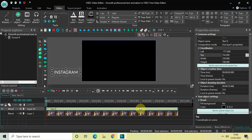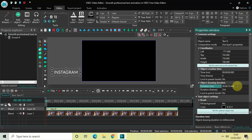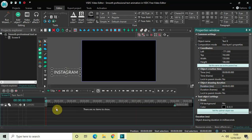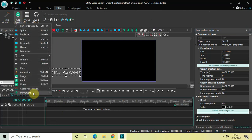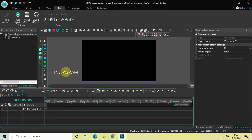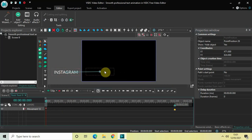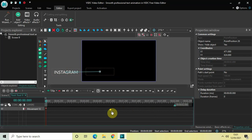Next we will decrease the duration of our text. Currently the duration is 10 seconds 66 milliseconds, so decrease it to just 2 seconds. Then double-click on the text object, go to Add Object, go to Movement, click on Movement, and click OK. Move your text from the left side of the screen to the center position. Currently it takes 2 seconds to move, but we want it to take just 1 second, so drag the endpoint in the timeline from 2 seconds to 1 second.